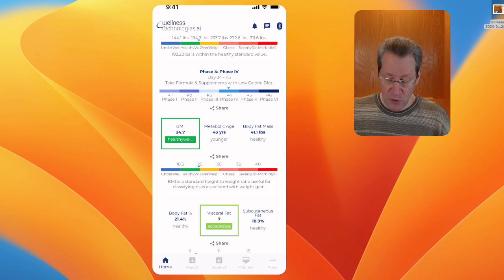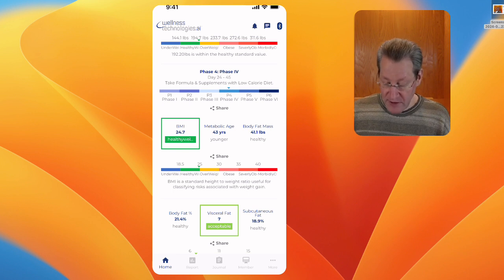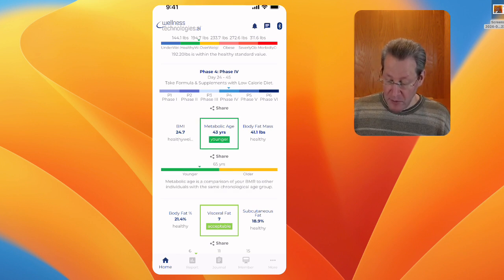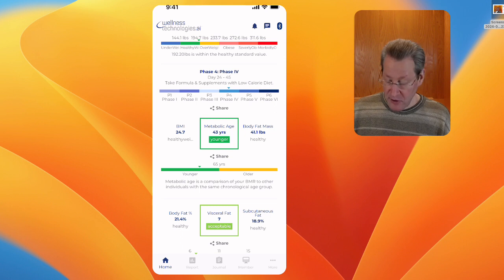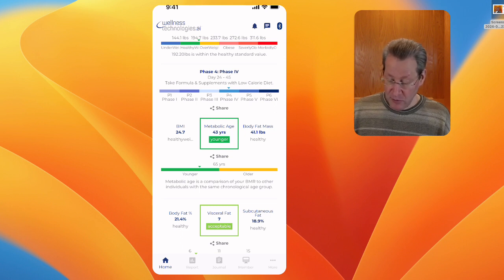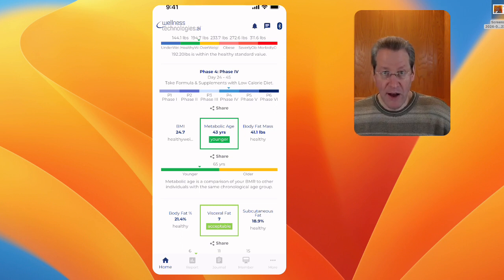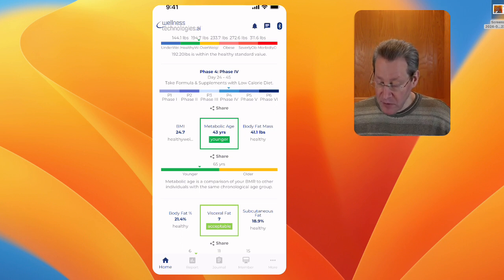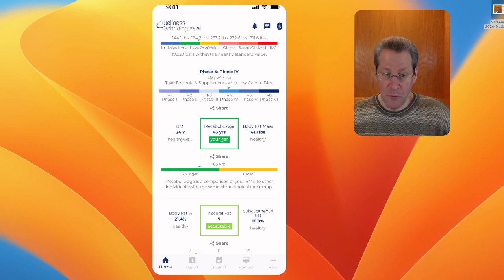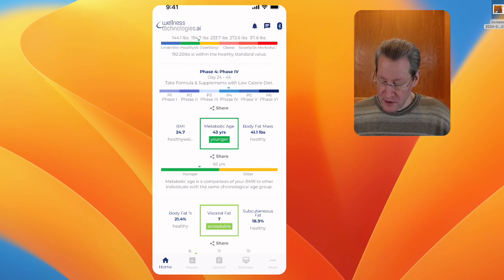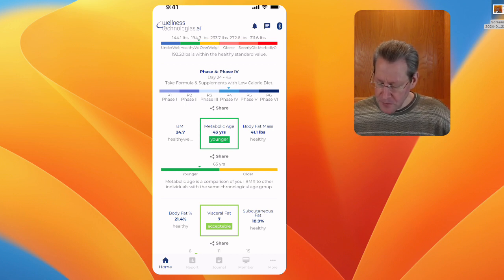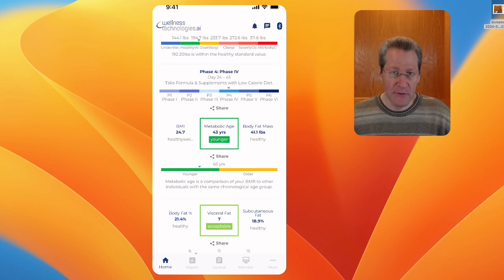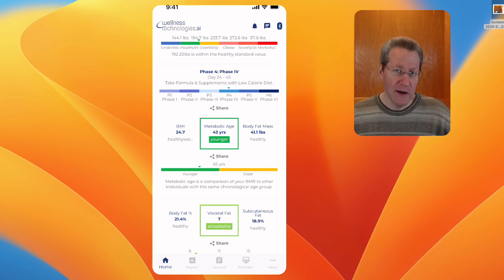We go to metabolic age. I'm 65, that's why it shows that 65 in the center there, and my metabolic age is 43, which is great. And that's because I'm pretty active, so my muscles are up, my fat's lower.